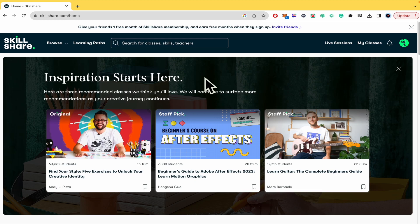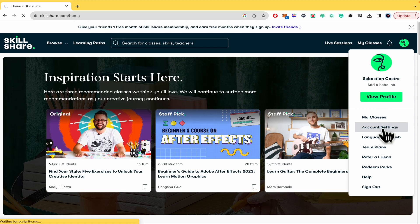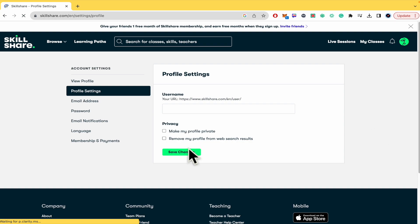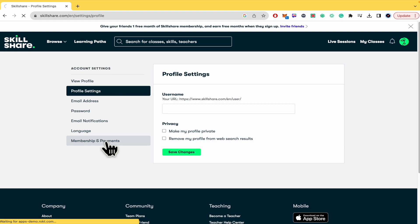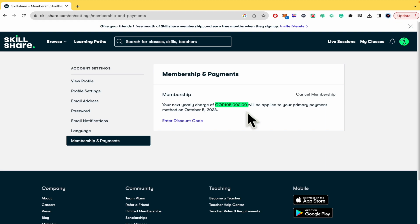You must go to your profile picture and go into account settings. In account settings, in the left panel at the end, there is an option that says 'Membership and Payments.' There you're going to find your membership details, how much you're going to be charged, and the date your membership payment is due.